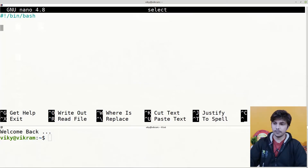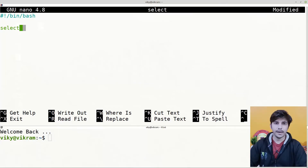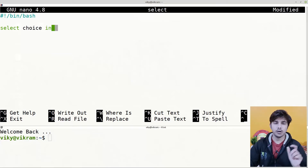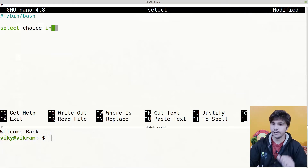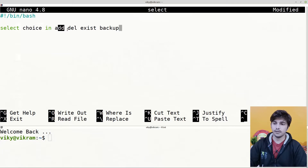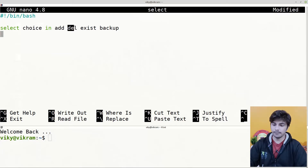To use it, we simply use the command 'select' and after that we can provide any user-defined variable — for example, 'choice' — after that 'in', and then we need to provide the list of options. These options should be space-separated; for instance: add, delete, exist, backup. So these four are our options.